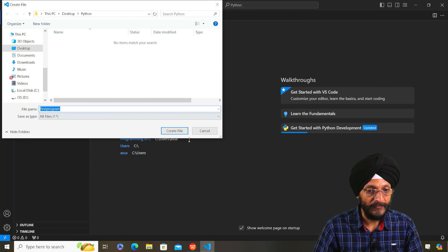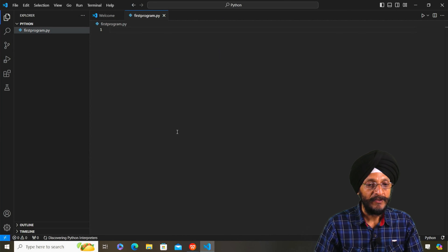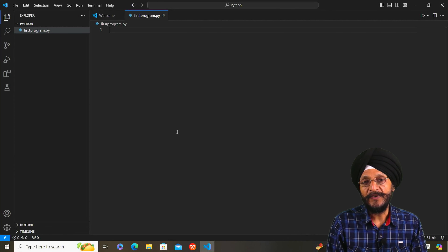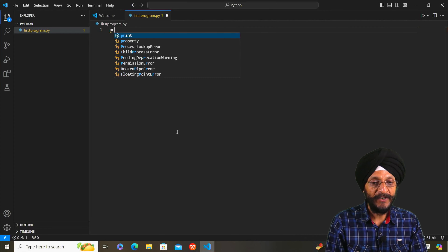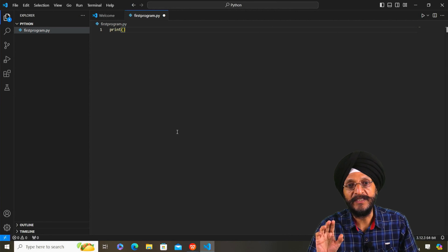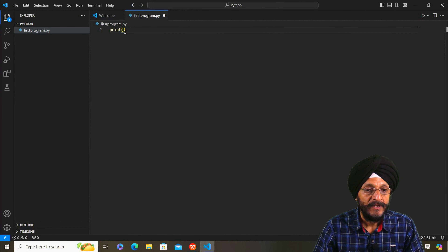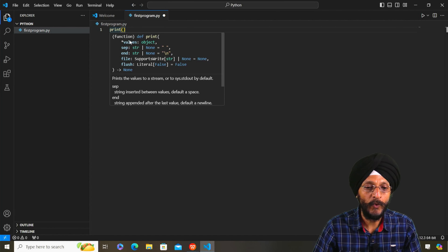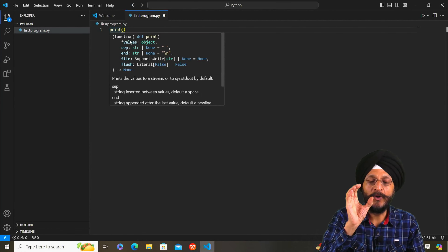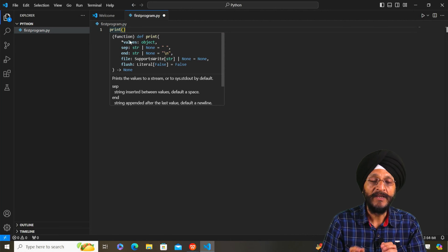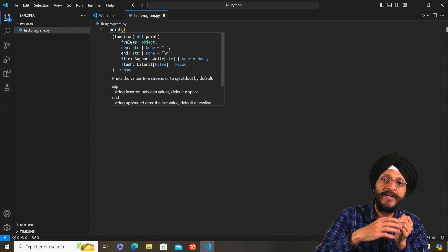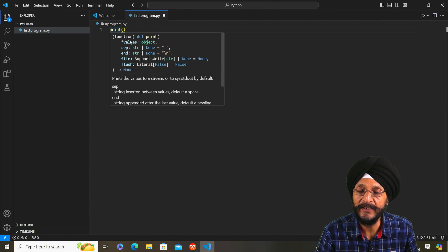Then press Enter to create the file. Now we are going to write our first program. When we create our first program in Python, we use the print function — that is 'print' followed by parentheses. In between these parentheses, we have to add the value, words, or numbers which we want to print.